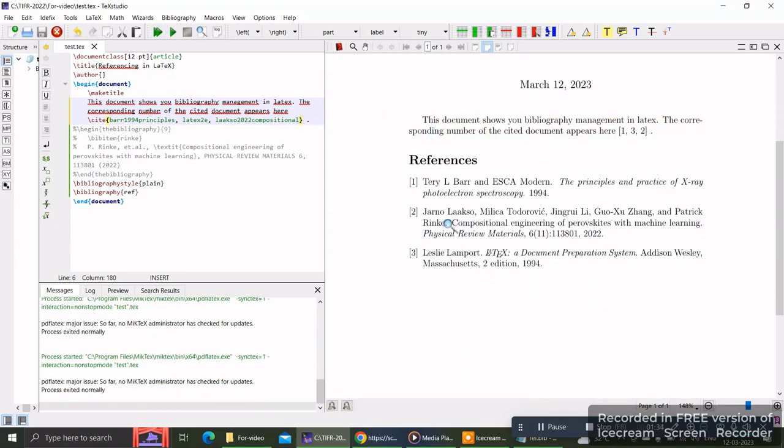Now you will see there is this third reference that appears here with the corresponding numbers. This is the way to do referencing using a .bib file and how to import references from Google Scholar. Thank you for watching.